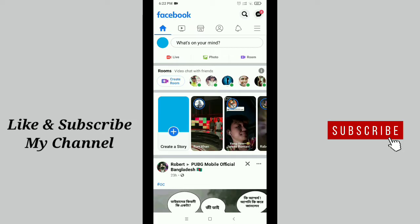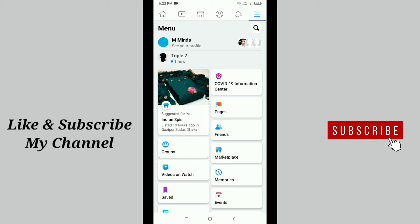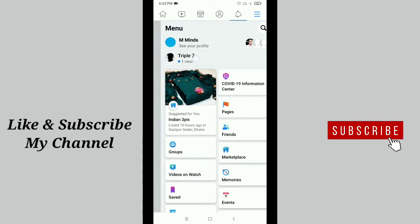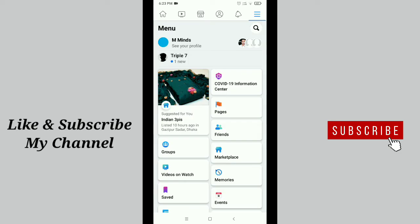Now tap on the top right side three-line menu option. You can see three lines, just tap it. Then you can see this is my Facebook page. If you don't find it here, just scroll down.